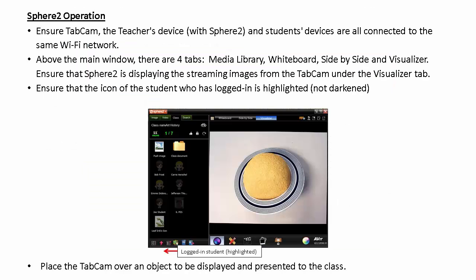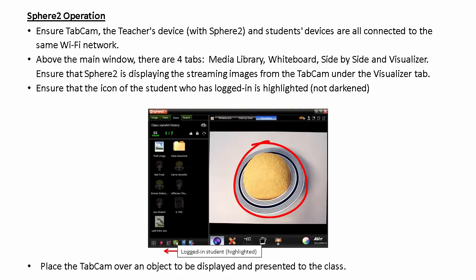Ensure that the tab cam, the teacher's device with Sphere 2, and the student's devices are all connected to the same Wi-Fi network. Above the main window there are four tabs: Media Library, Whiteboard, Side-by-Side, and Visualizer. Ensure that Sphere 2 is displaying the streaming image from the tab cam under the Visualizer tab. Ensure that the icon of the student who has logged in is highlighted. Now place the tab cam over an object to display and present to the class.